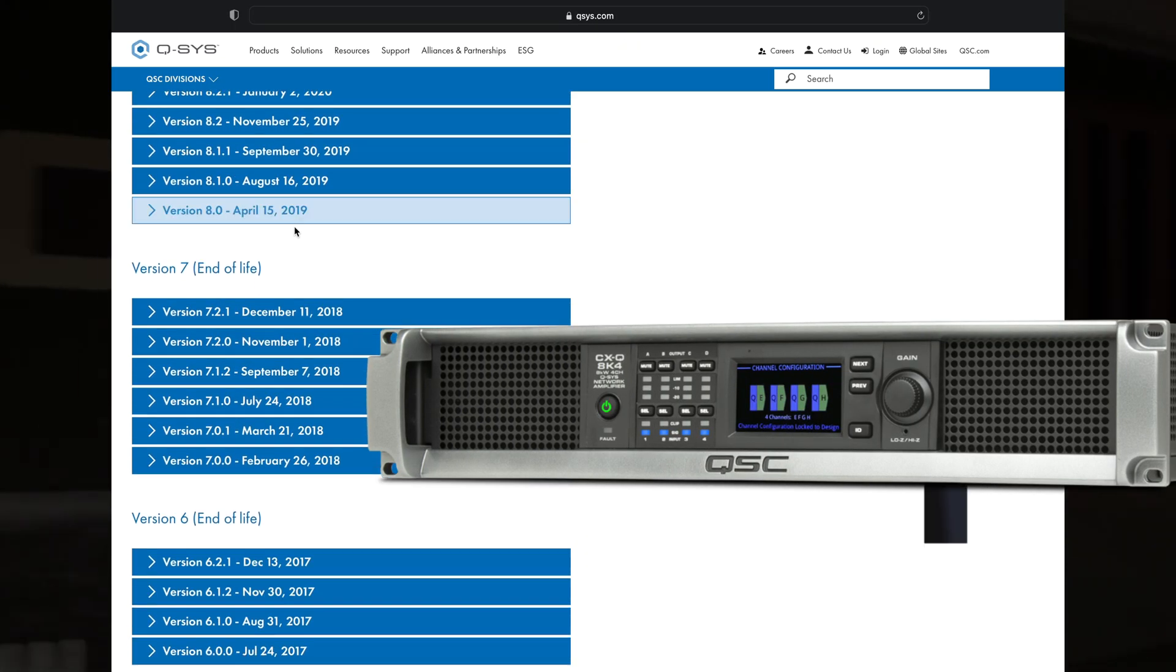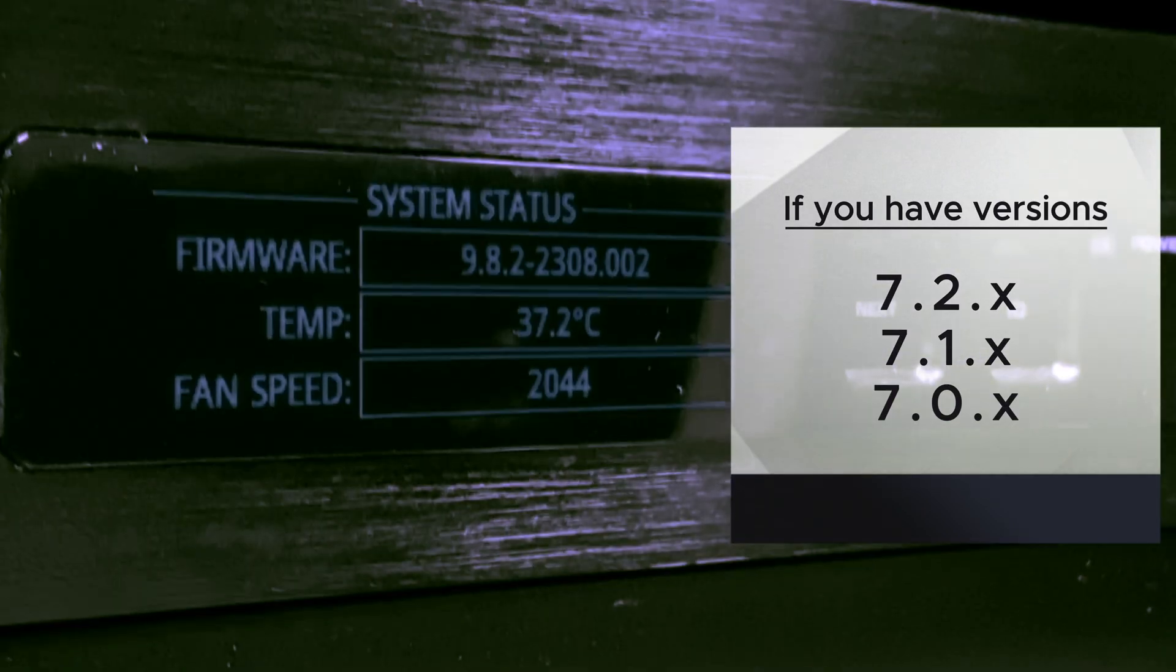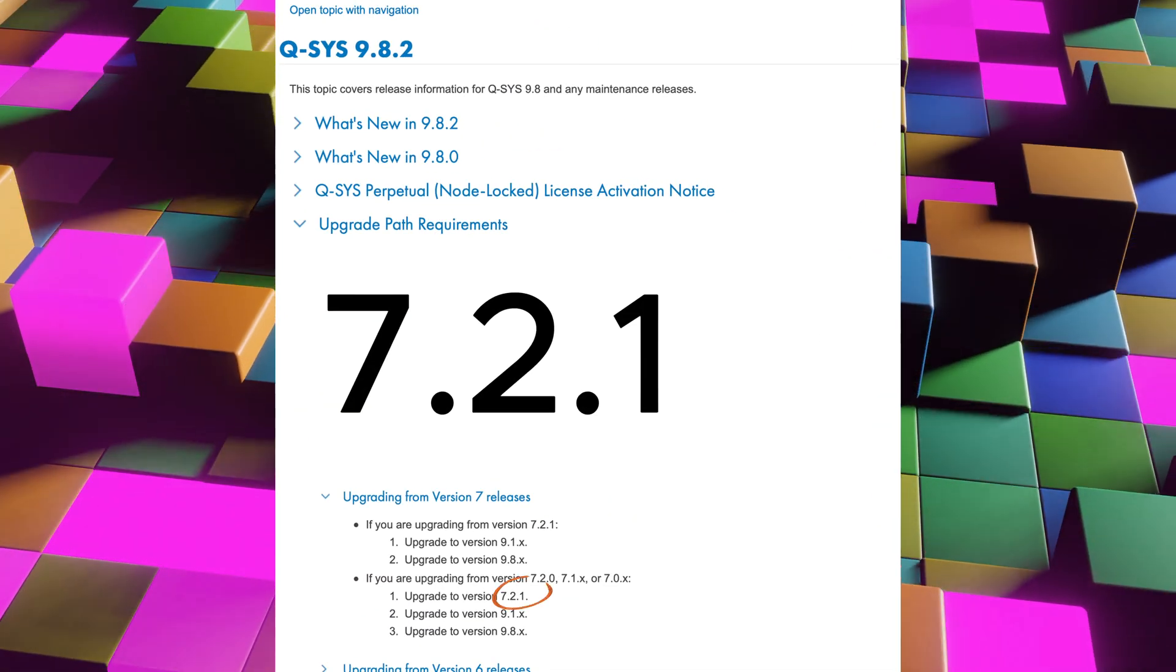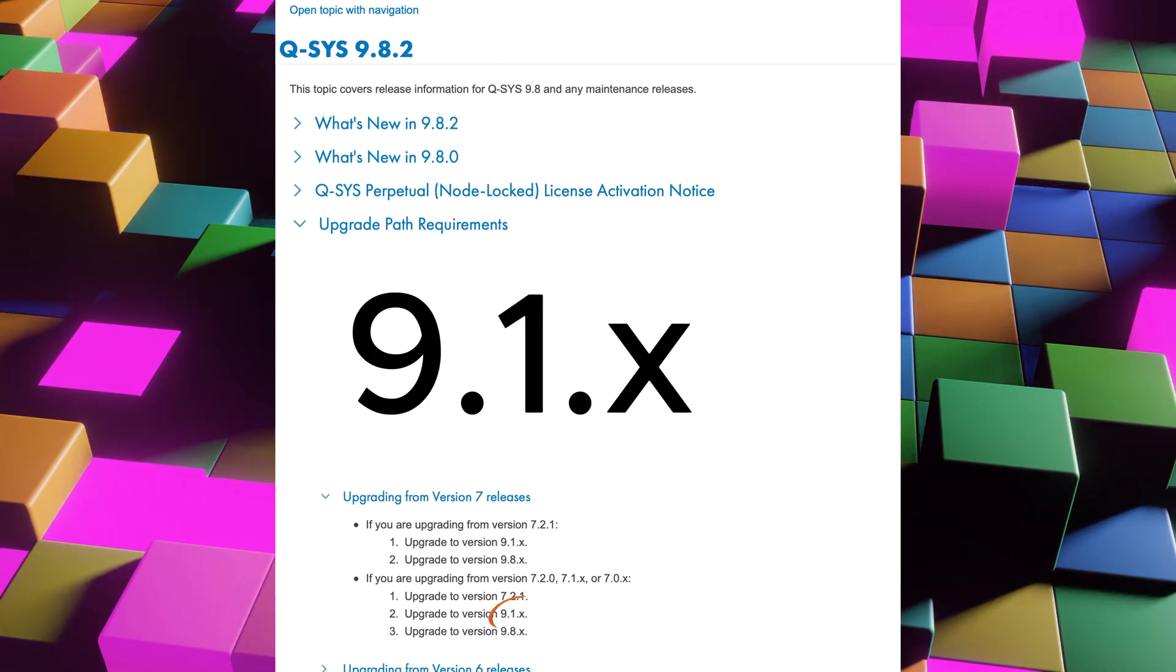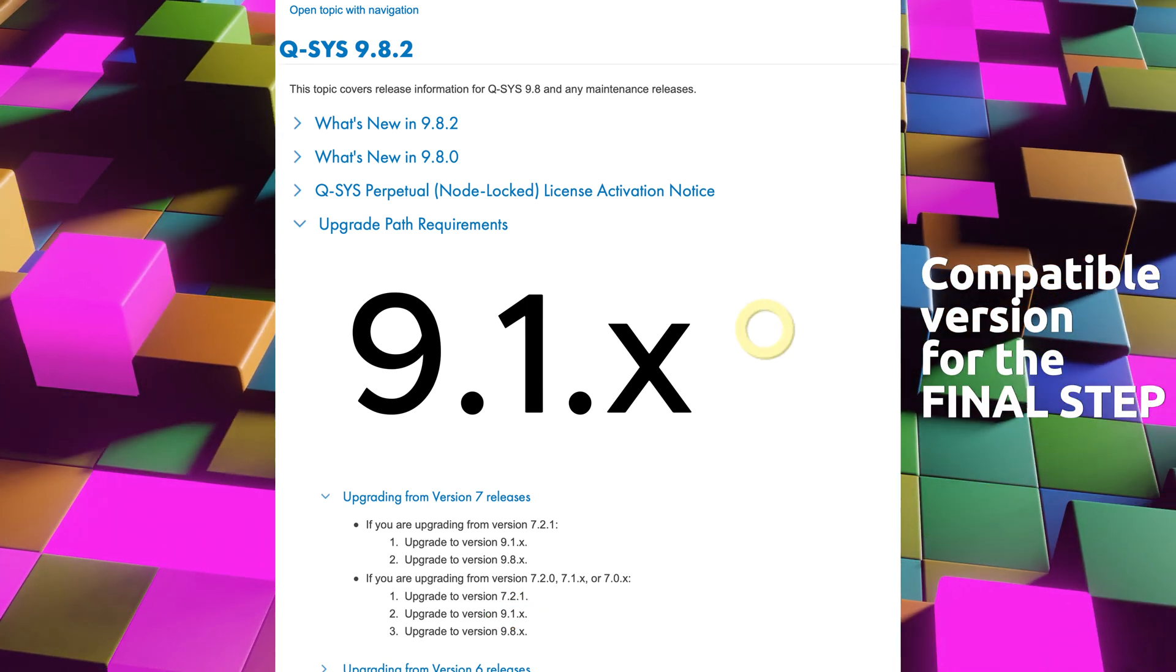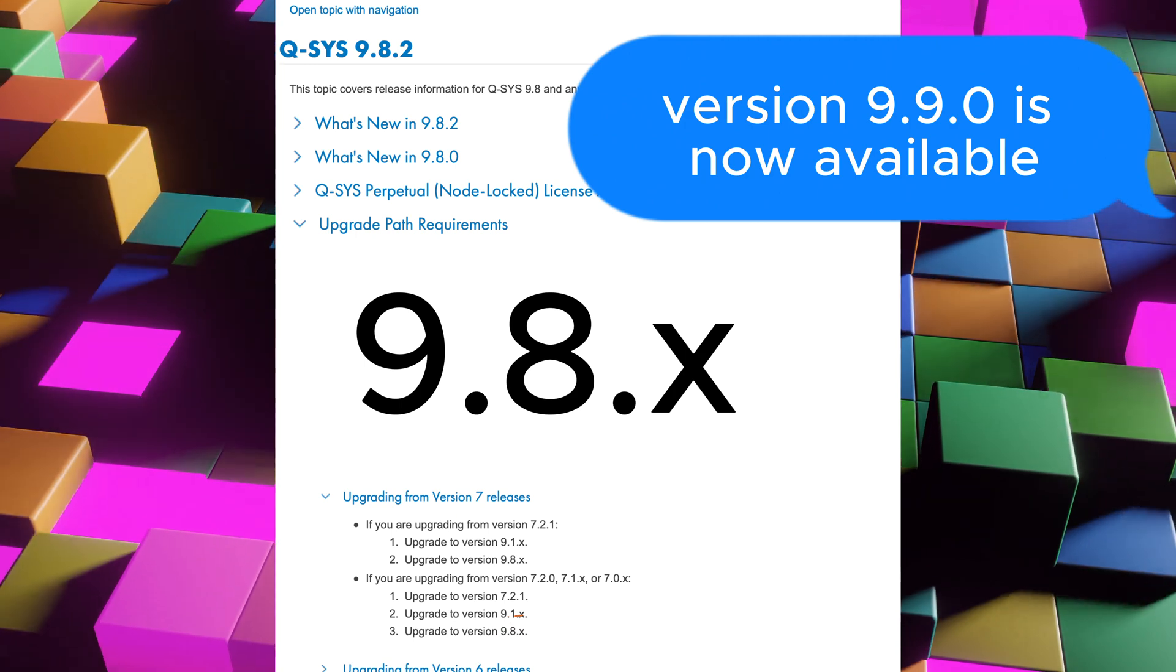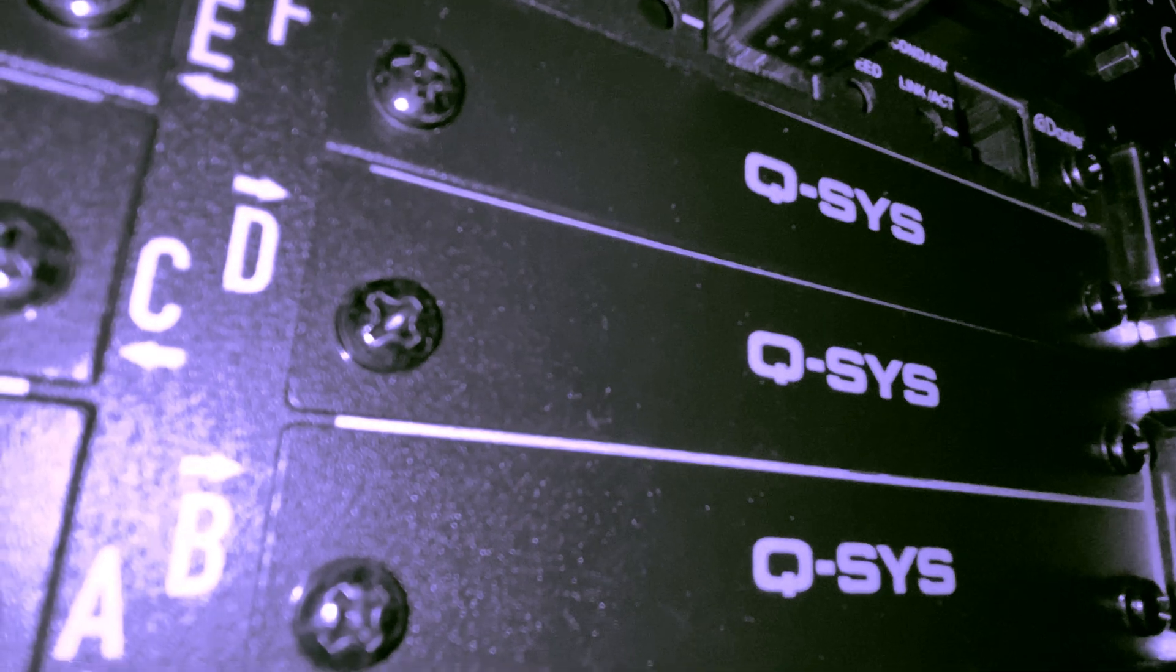Now, if you're on version 7.2.0, 7.1.x, or 7.0.x, here's what you need to do. Step 1: Upgrade to version 7.2.1. This intermediate upgrade ensures a smooth transition to the next version. Step 2: Upgrade to version 9.1.x. This will bring your system up to a compatible version for the final step. Step 3: Upgrade to version 9.8.x, which is the latest release as I'm making this video. By following these three steps, you'll have successfully upgraded your Q-SYS system.